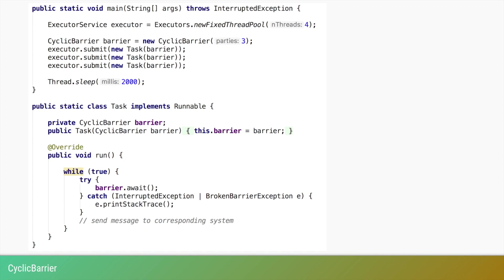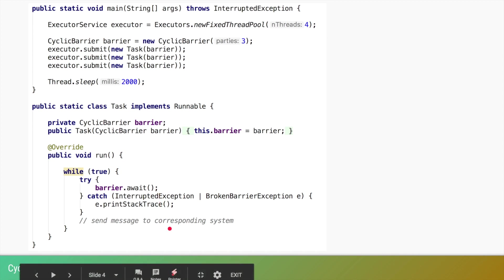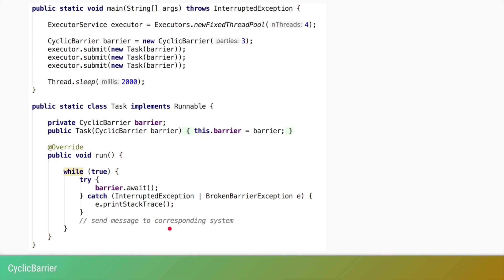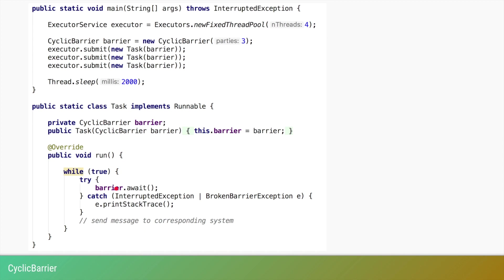Each of the three tasks running on separate threads calls barrier.await. They can call it at different points in time, but once all three threads have reached that point, all three can continue their operation. The threads take different times to arrive at the barrier, but all three must wait until all have arrived — only then can they send the special message to all three players at once. Since this is in a while-true loop, the cycle repeats and all three threads try to arrive at the barrier again.